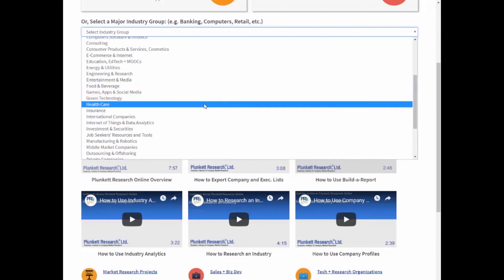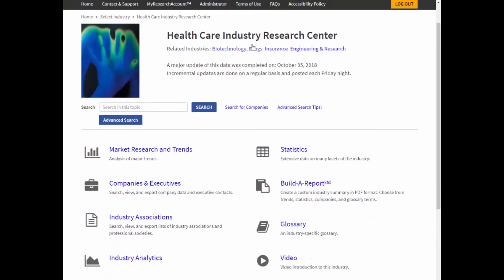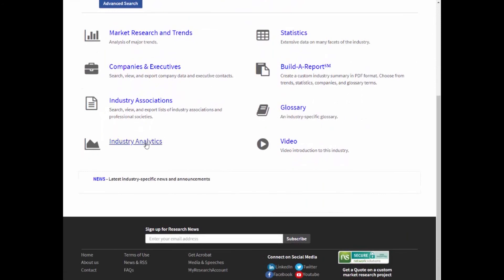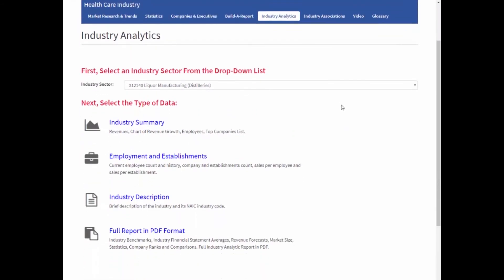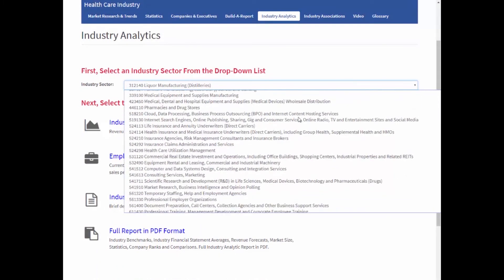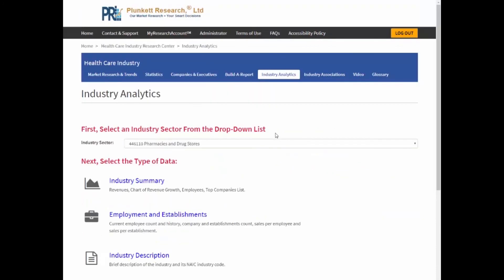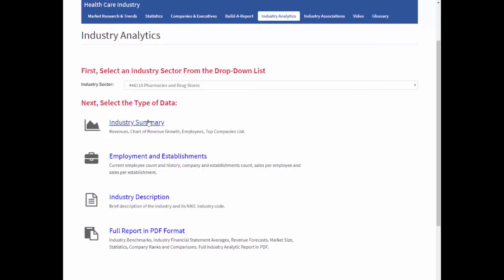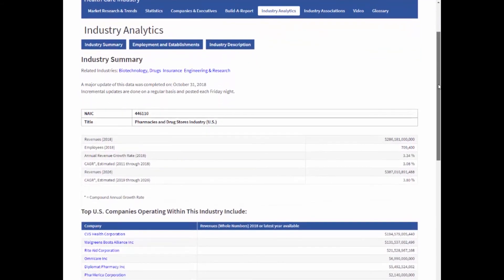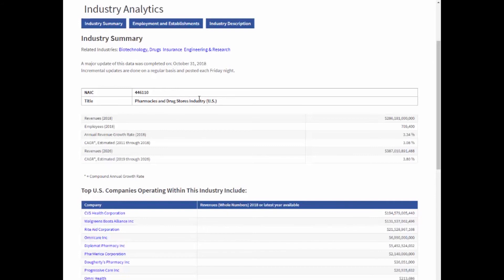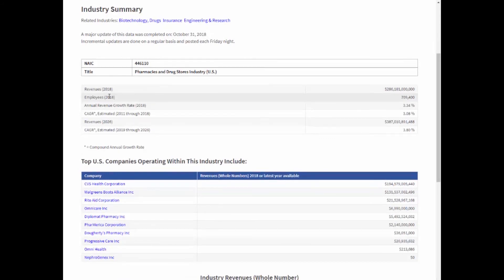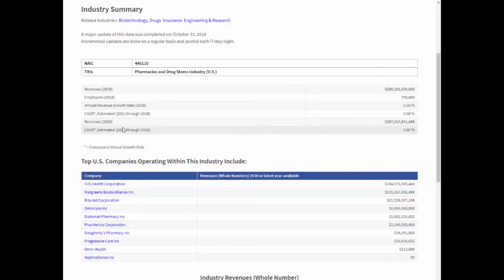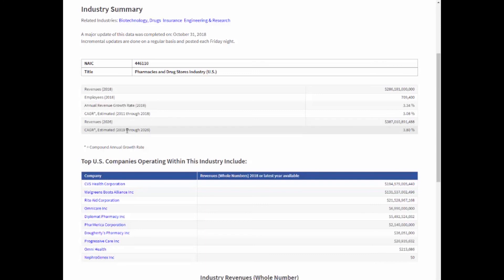Now I've gone to healthcare. Notice again our industry research center has the same layout as all the others with all the same great tools. I want to show you a tool we haven't covered yet — industry analytics. I selected analytics from within the healthcare system, and here are all the NAIC codes that have some relationship to healthcare. Right now I'm selecting drugstores and pharmacies. The summary shows the latest year's revenues, employee count, latest year's revenue growth percent rate, historic growth rate, and even a forecast seven years forward — what we think industry revenues are going to be over the future as well as the average annual growth rate.